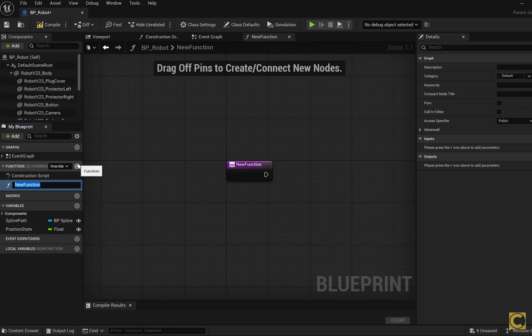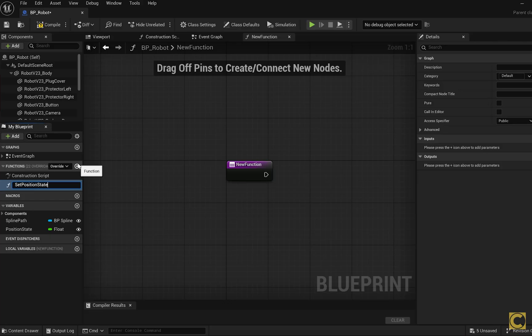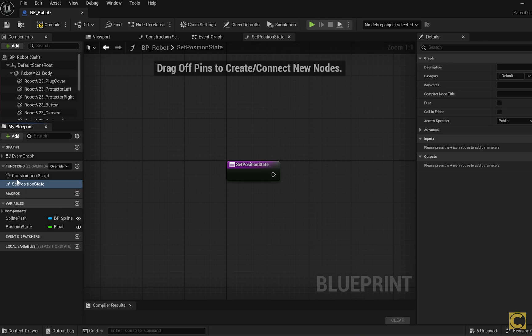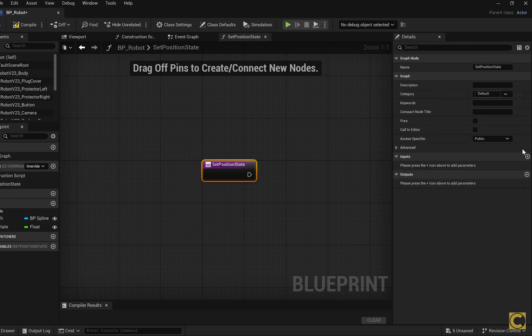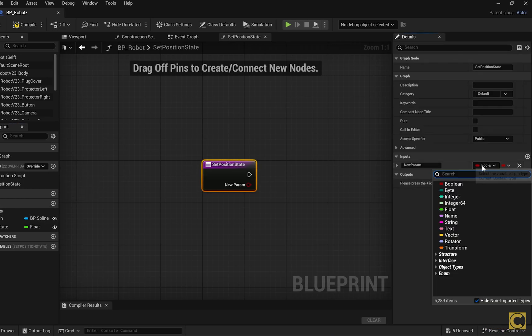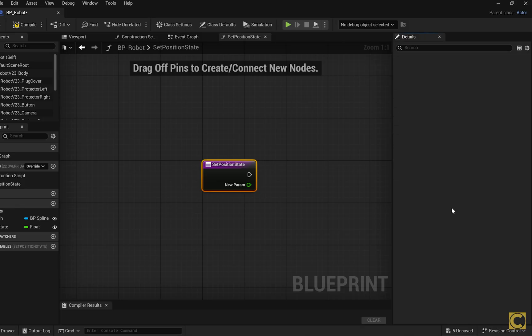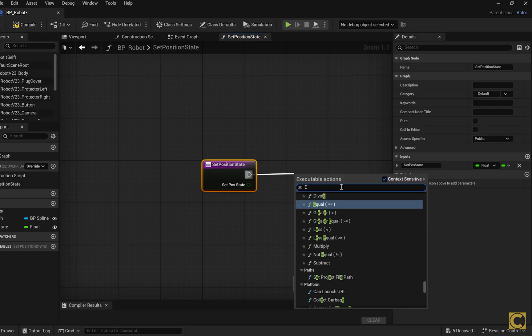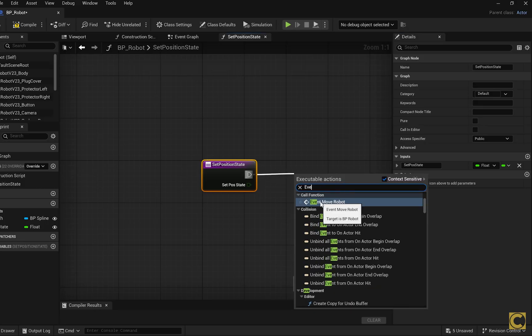We create a function called Set followed by the exact same name as the variable, PositionState. So you could name this variable whatever you want, but the function name should be Set followed by the name of the variable. This function takes an input of the same type we created, which is Float. The name here isn't important. It could be SetPostState. Then we trigger the event we created, EventMoveRobot.